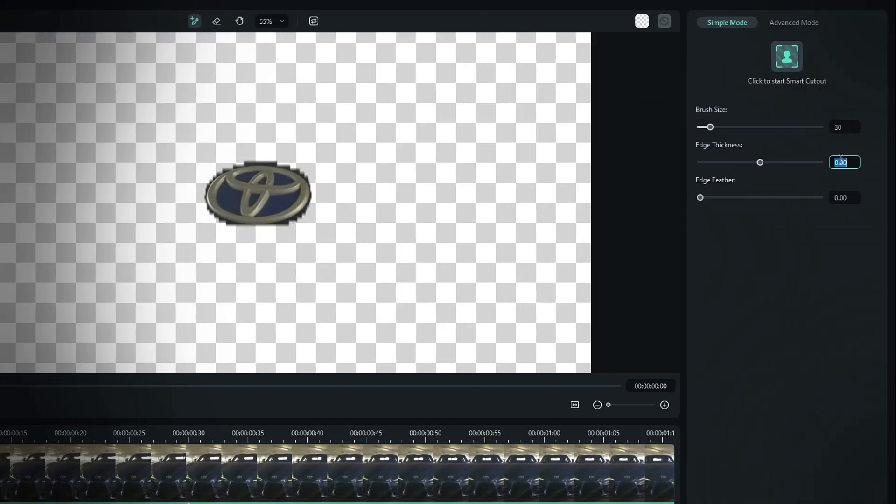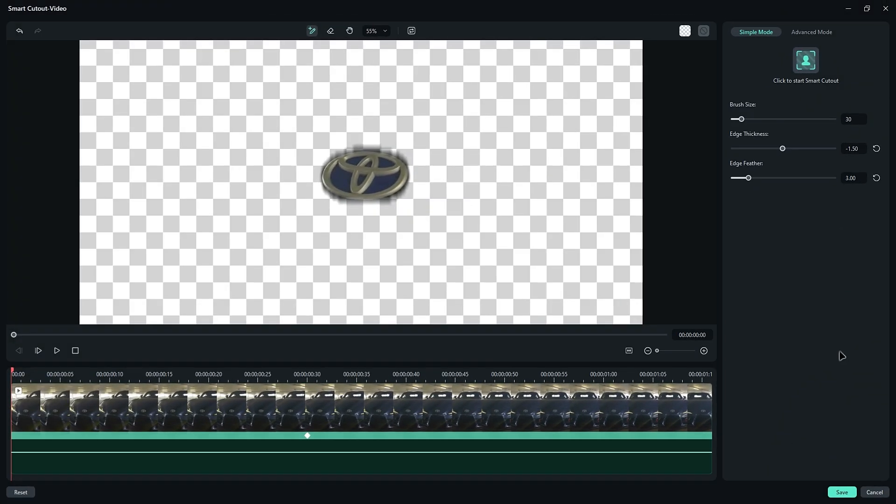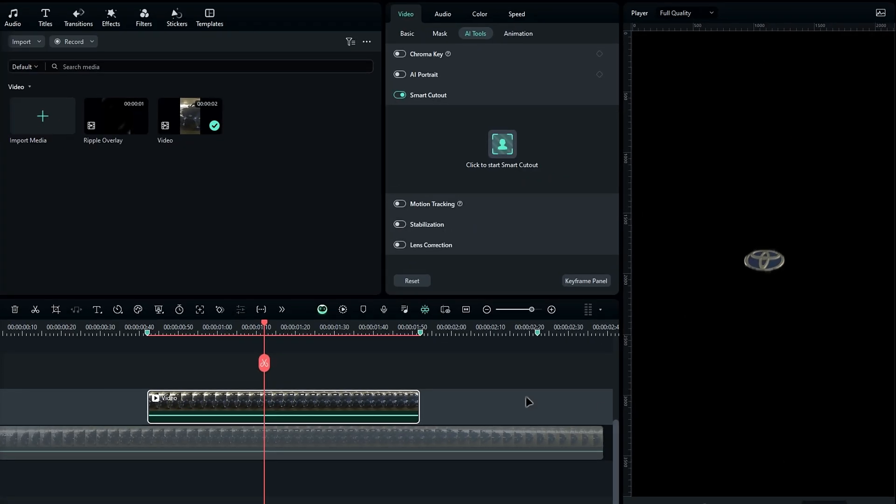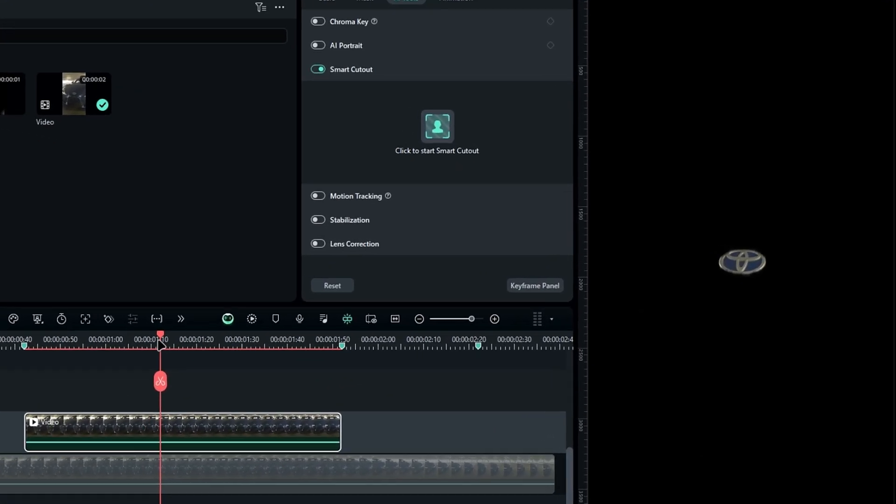Next, let's adjust the edge feather. Set the edge thickness to minus 1.5 and the feather to around 3. After that, click Save, and now our logo is perfectly cut out.